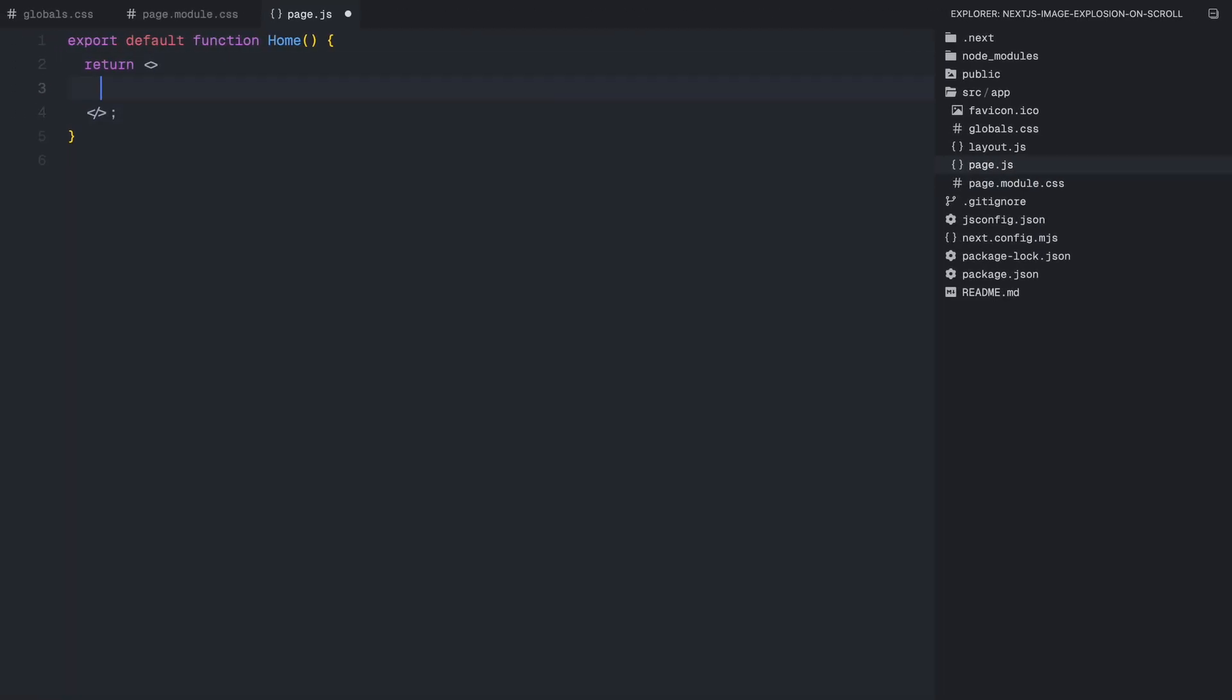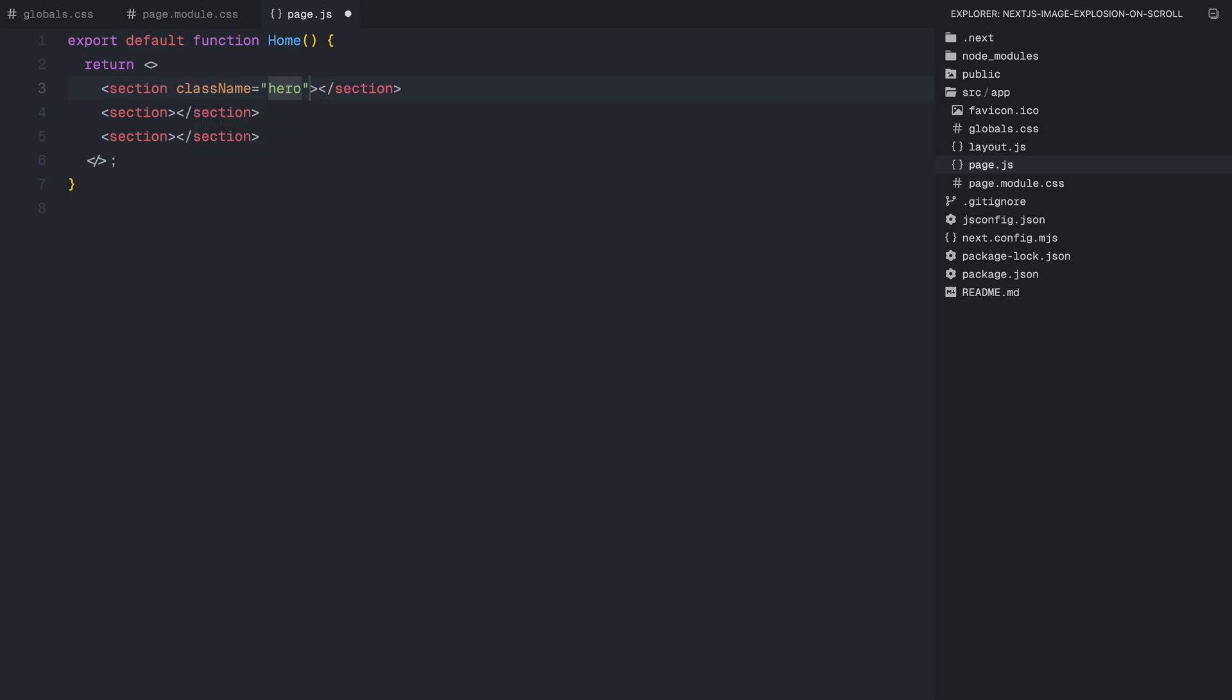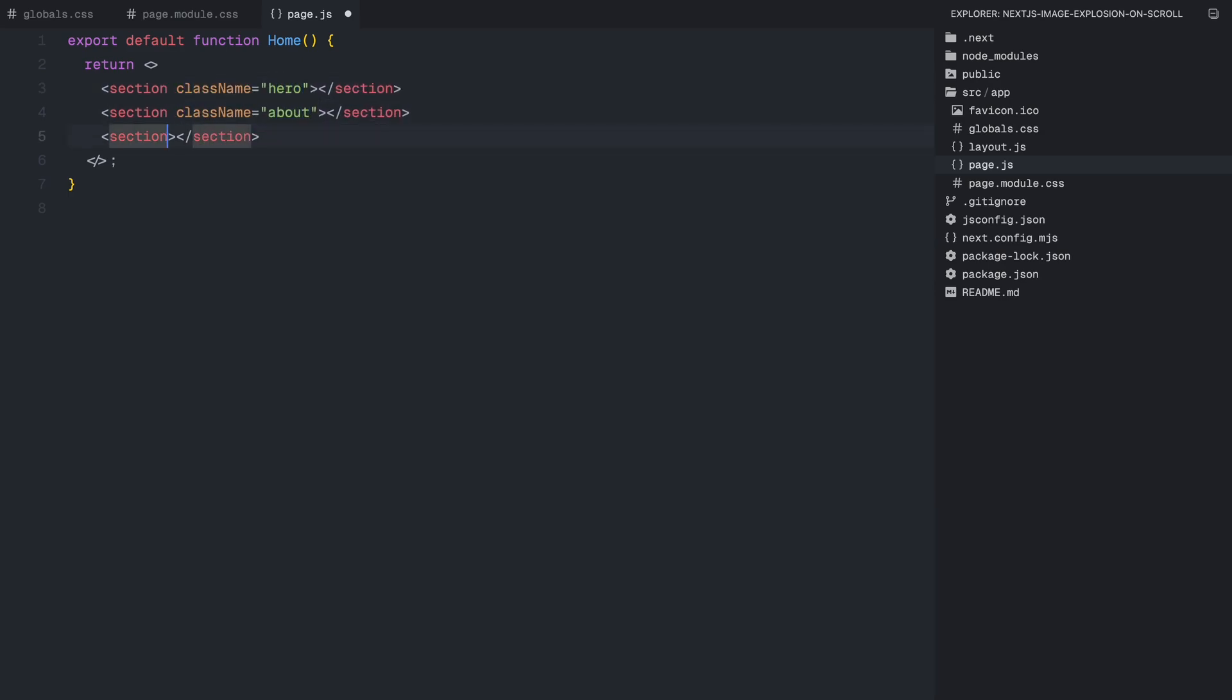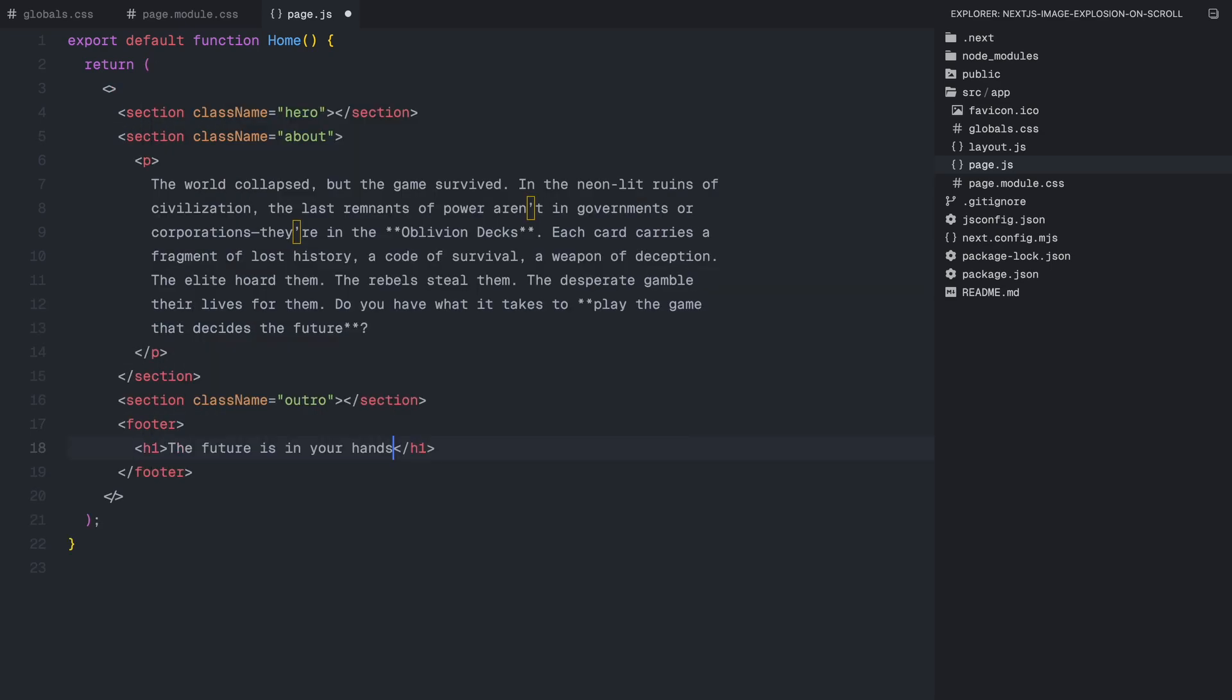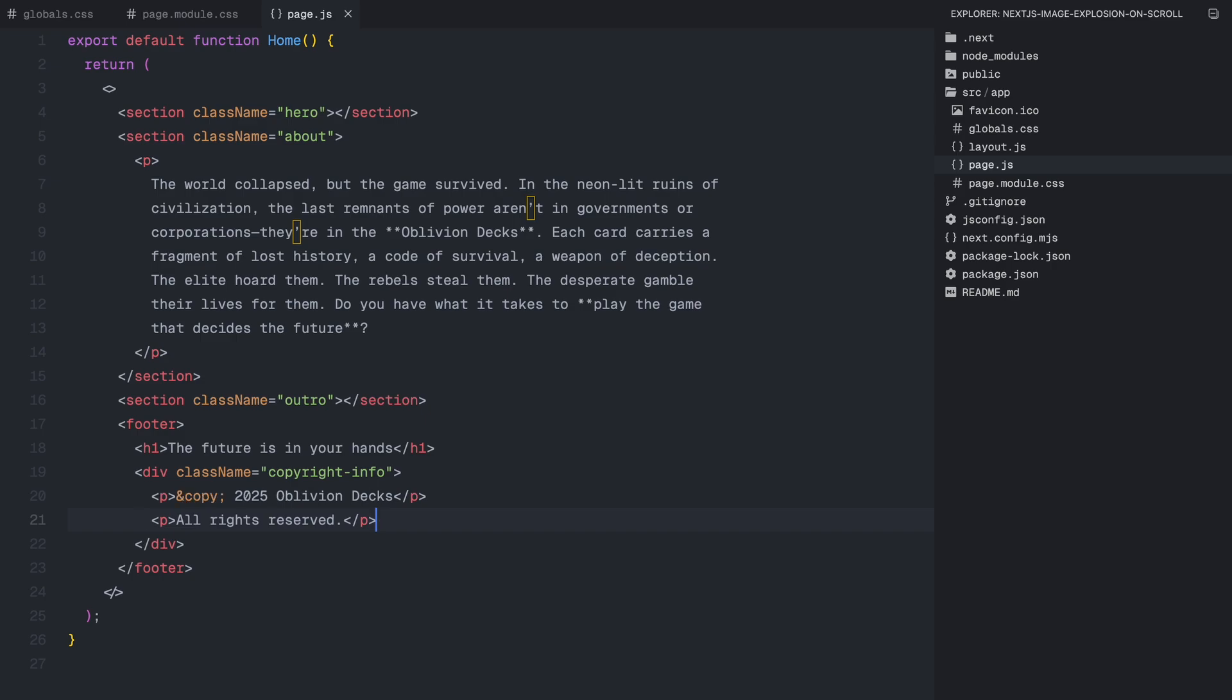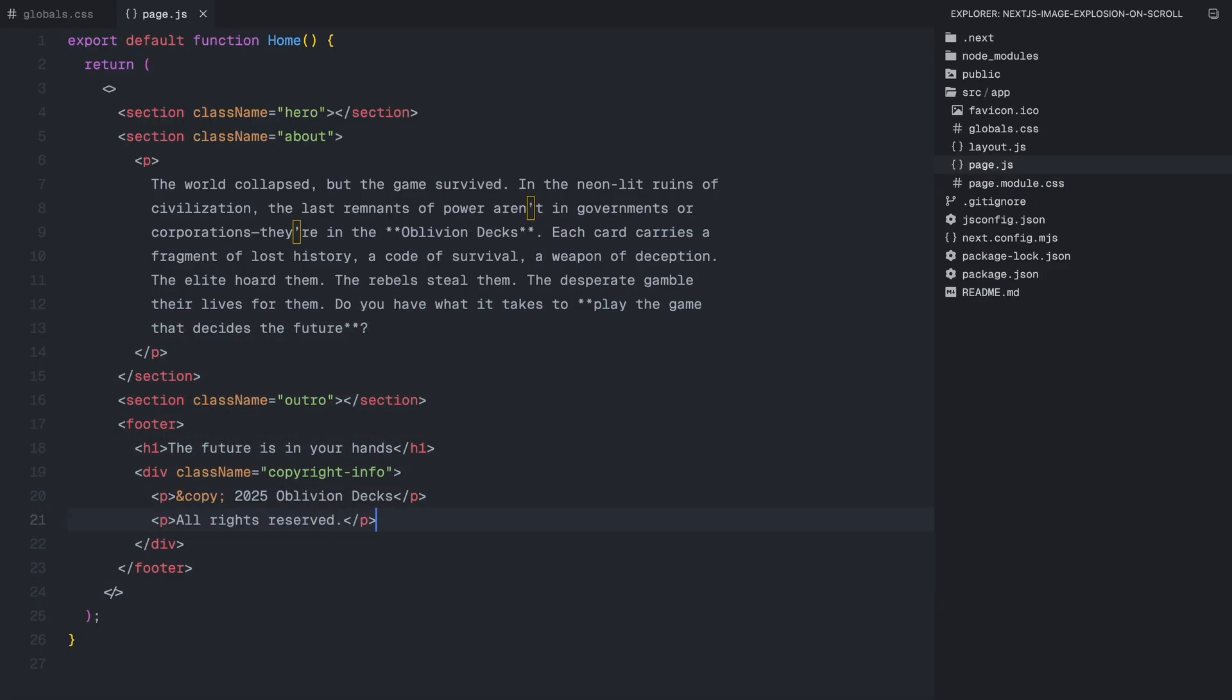For this project, I'll create three sections: hero, about and an outro. I'll also add a footer, which is crucial for the animation we'll be implementing. For now, I'll leave all the sections empty, since we'll be setting their background images later. But in the about section, I'll add some placeholder text, just to ensure that the page doesn't look completely blank. For the footer, I'll include an h1 with some dummy text, and a div with the class name copyright info, which will contain a couple of paragraph elements, just so it doesn't feel empty. That's all we need for the HTML structure.